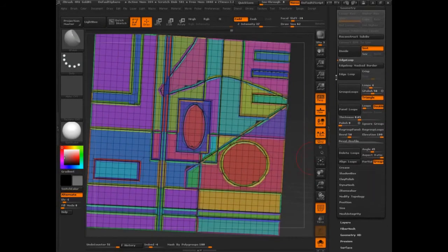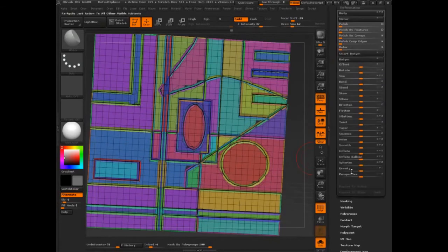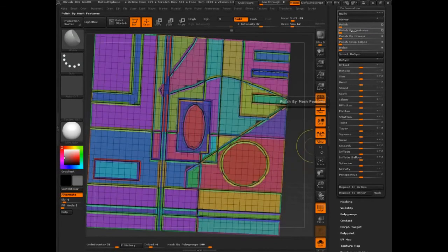And then I'm going to come into Deformation, Polish by Feature. Still quite dramatic, right?